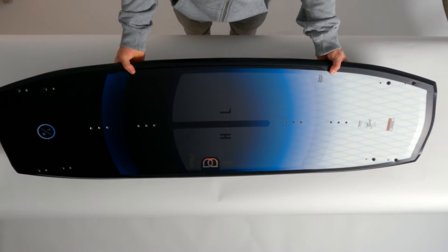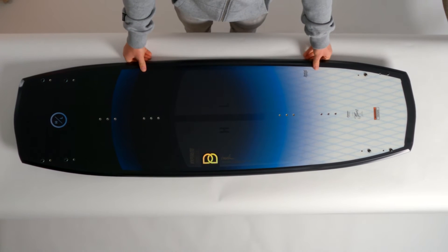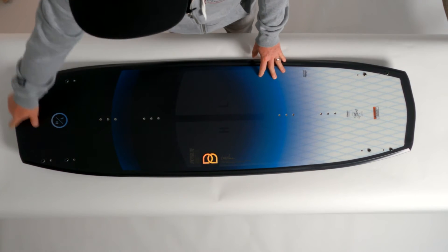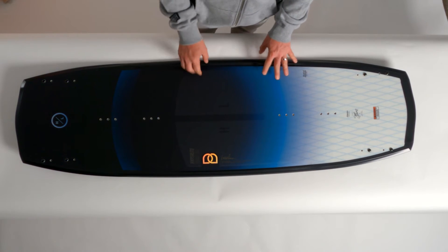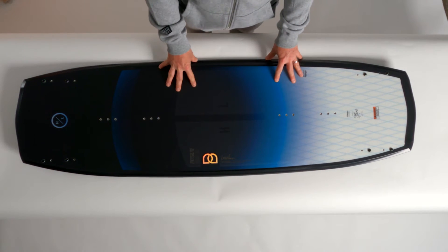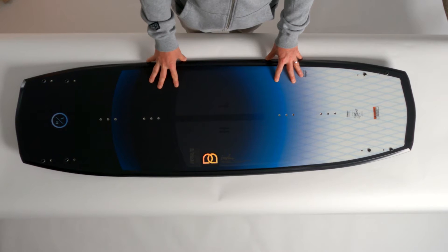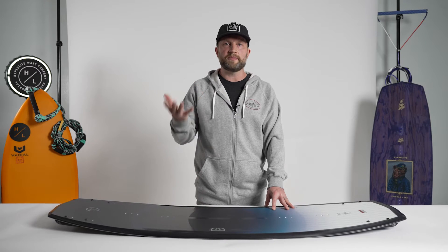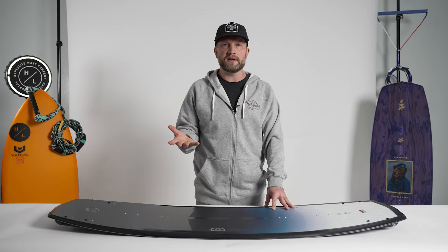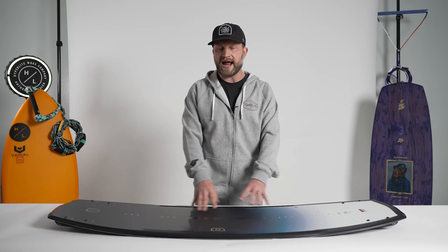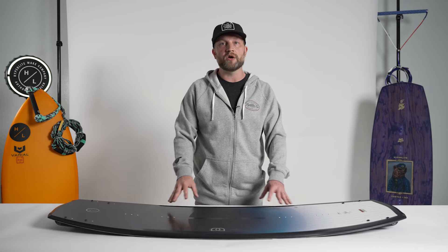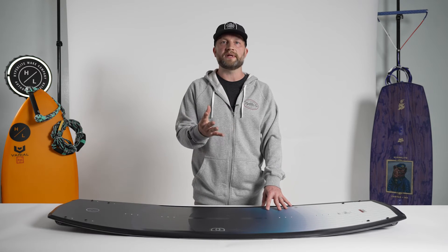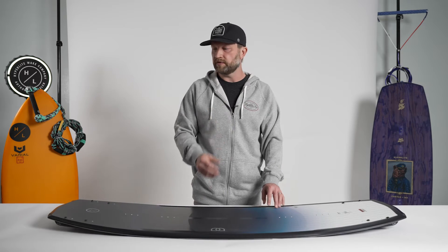Another thing you'll notice about the Baseline is a slightly wider profile. This is something Sean and Greg worked on for a few years. It allows a rider to get up and on top of the water easier, but the added surface area also adds for a little bit more pop and consistency off the wake.